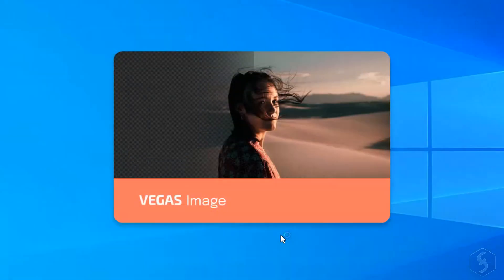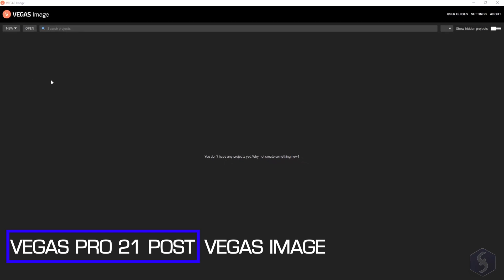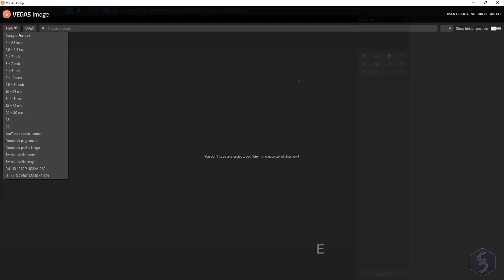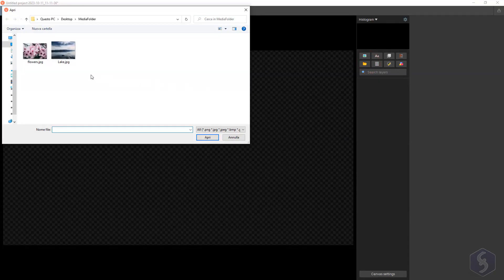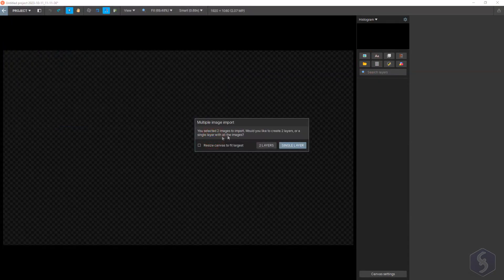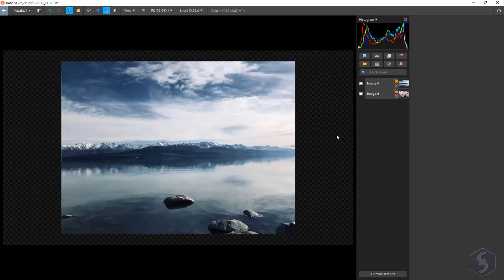Vegas Pro 21 Post also comes with Vegas Image. Click on New to create a new document and import your images. These are all shown as layers on the right side for complete and precise control.